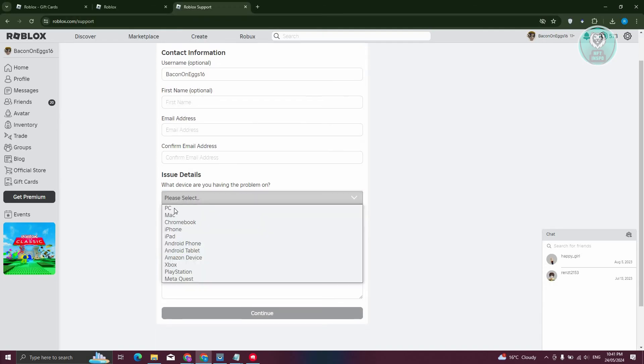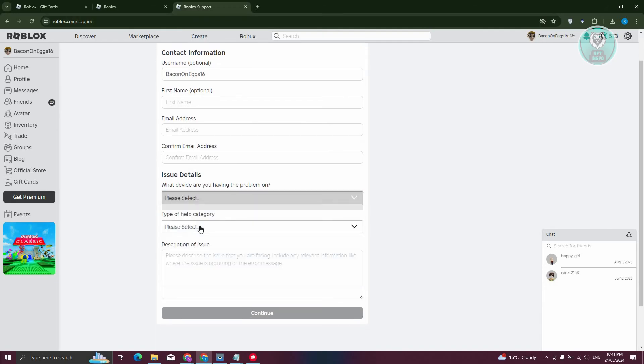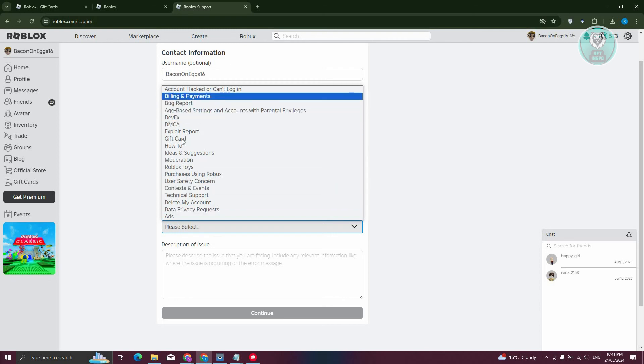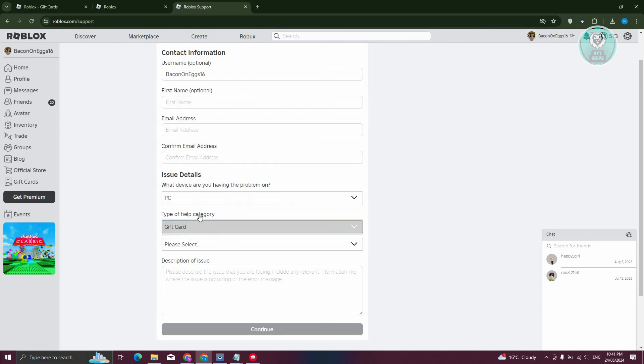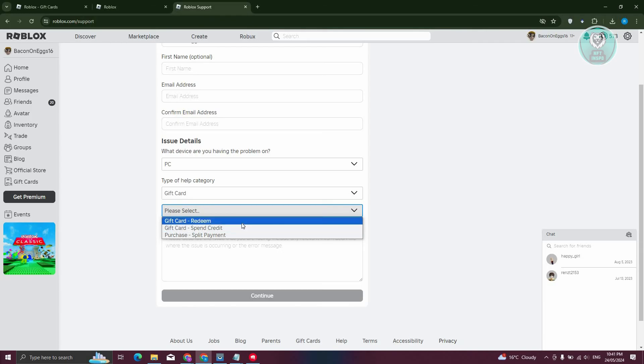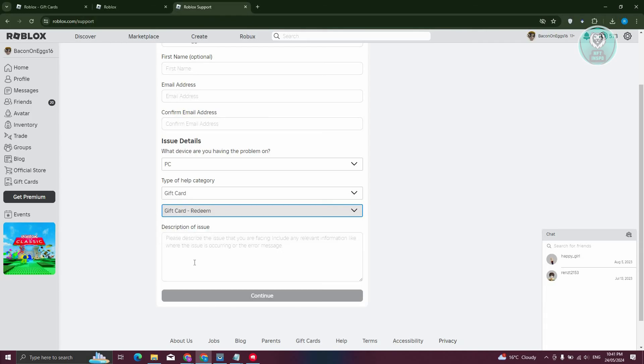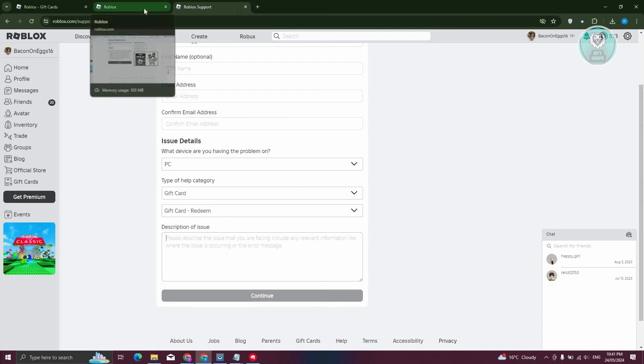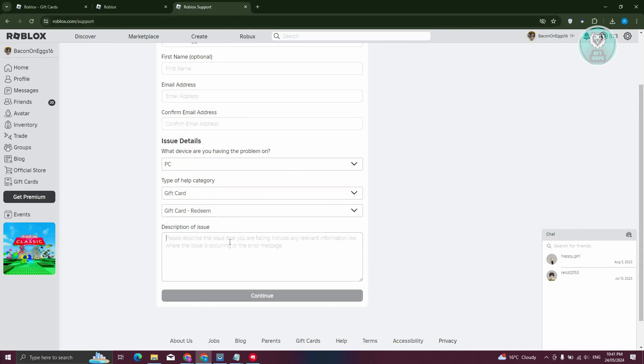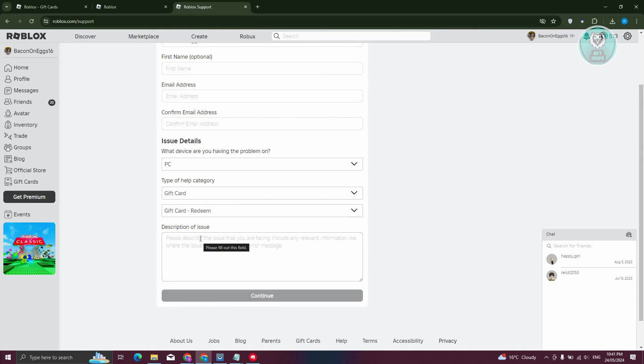I want to say PC and category help here. Maybe I want to say it's going to be gift card and it's like this one. I want to say maybe gift card redeem. You could go ahead and just describe that you are unable to redeem your gift card. And yeah, just explain your problem here. Just hit continue and you'll be able to send a ticket or log a ticket on Roblox support to probably help you solve this issue.